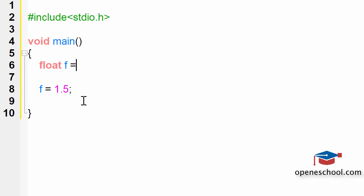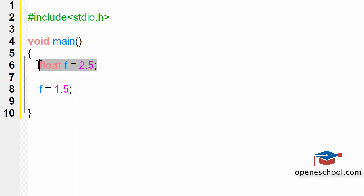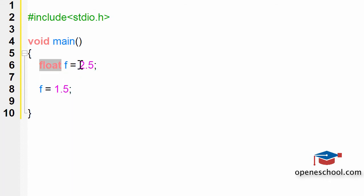You can also assign a value to the variable F when you are declaring it. So in this line, we have created a variable F which is of the type float and assigned it the value 2.5, which is a floating type value, all in one line. So this is how you can create a float variable in your C program.